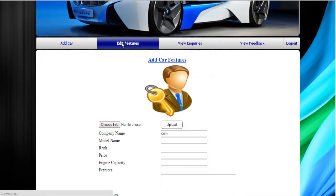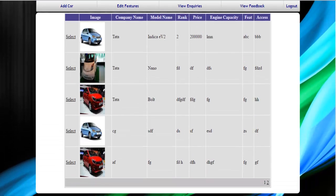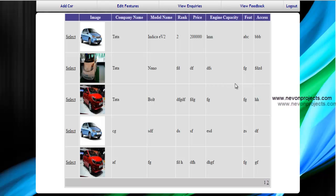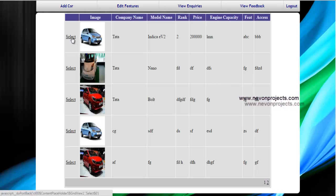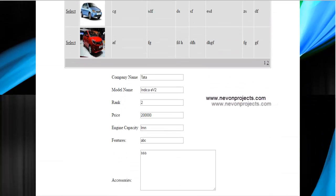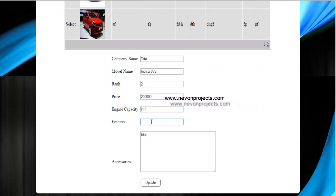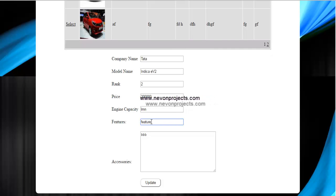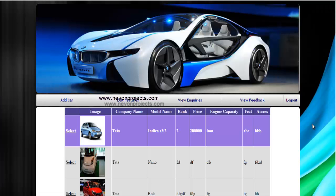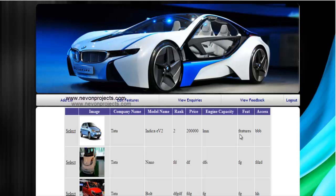Next option is edit features. The system will display all the information about the car: the image, company name, model name, rank, price, engine capacity, and other such features. From here you can select the details of the cars which you want to update. Suppose I selected this one, the system will display all these fields which you can edit. Once you are done, just click on update. The system will update this particular data. As you can see, here the data is being updated.